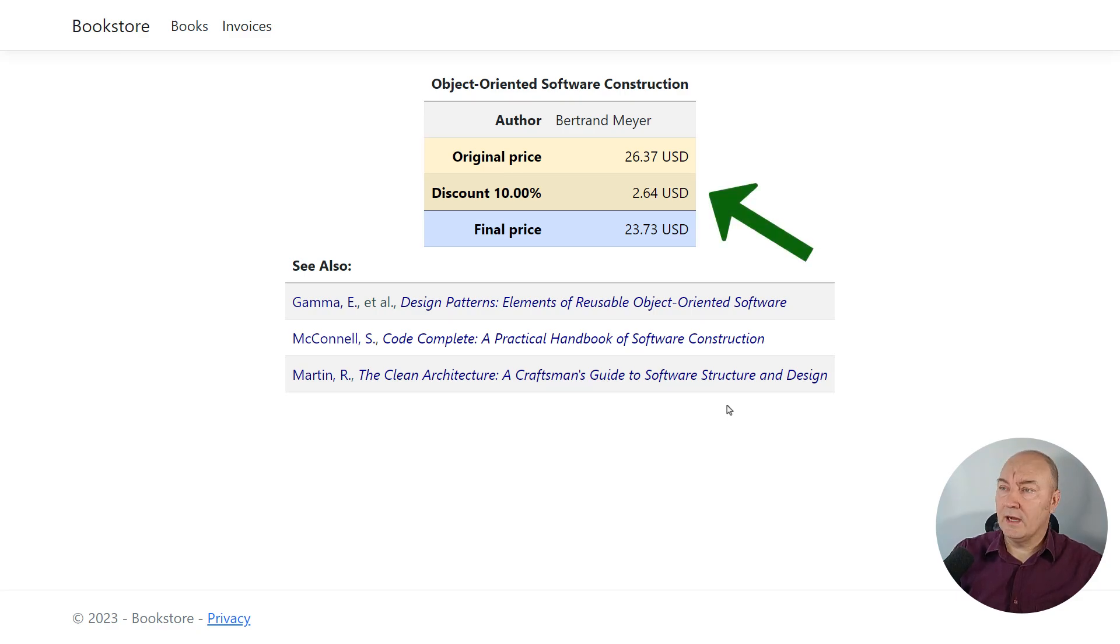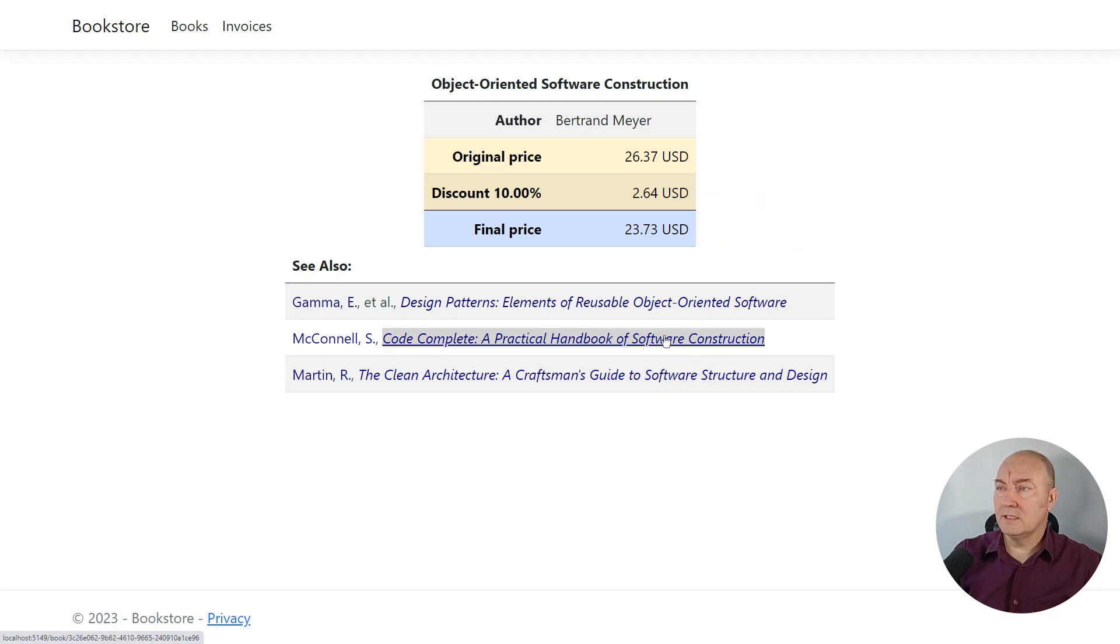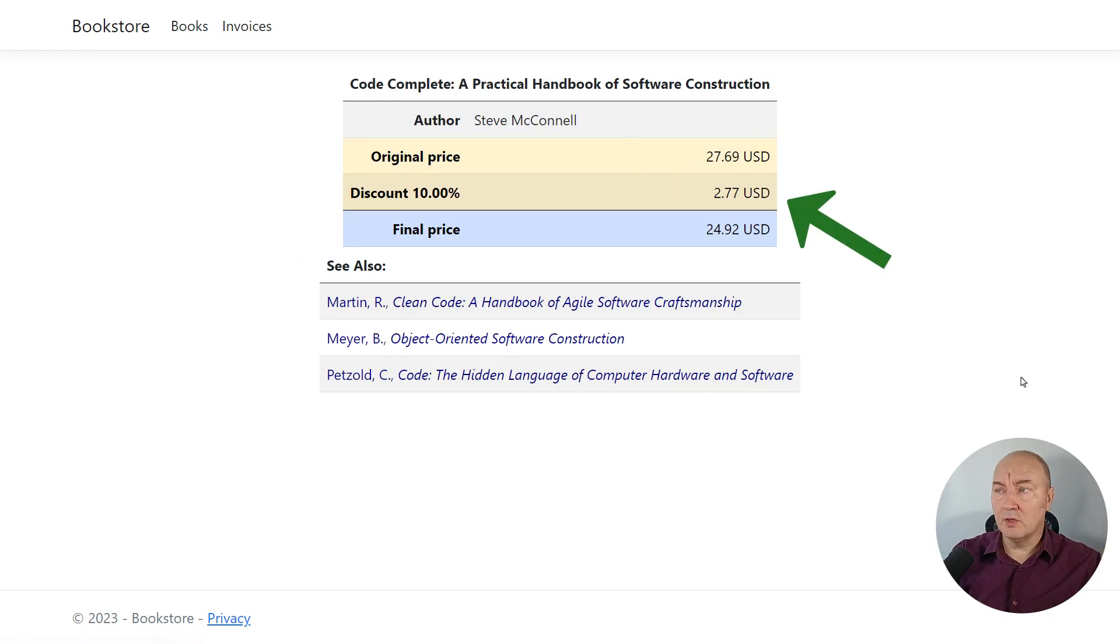we will see the feature that I'm going to show you today, the discount. There is a 10% discount applying to all books. If I go to another book, it will also have a 10% discount.